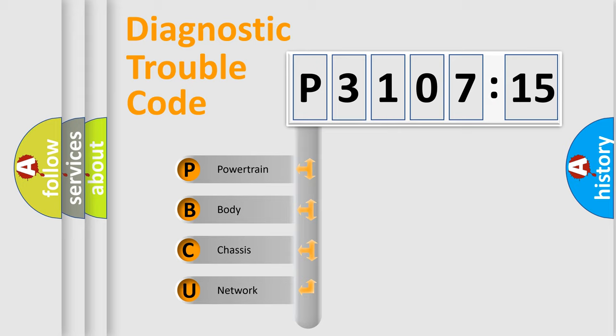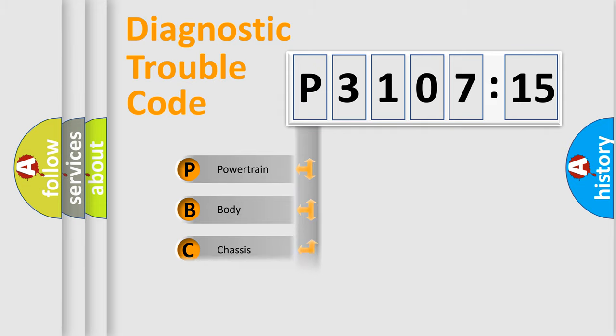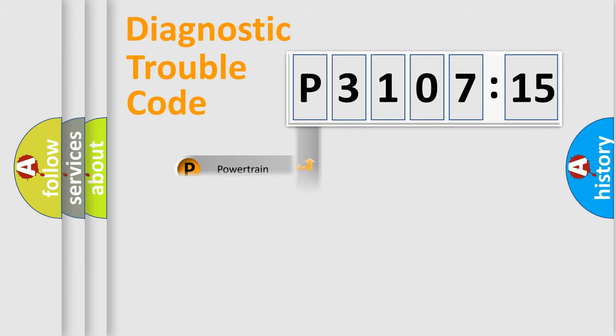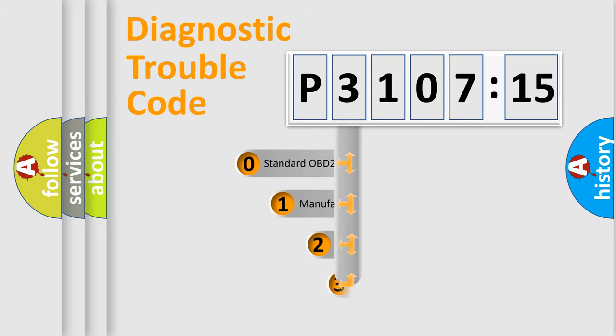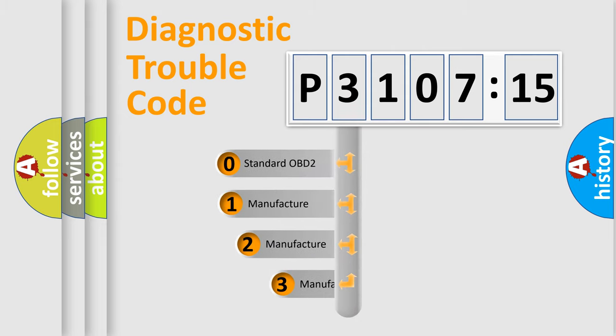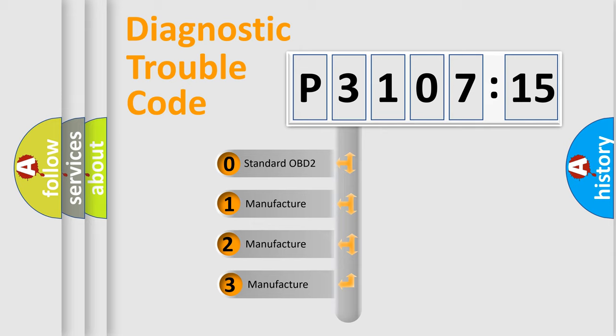We divide the electric system of automobile into four basic units: powertrain, body, chassis, and network. This distribution is defined in the first character code.